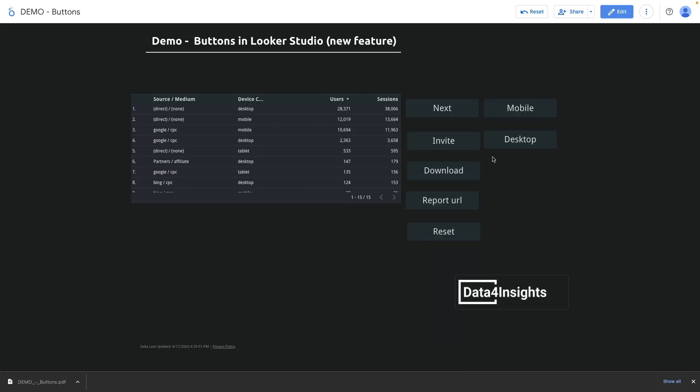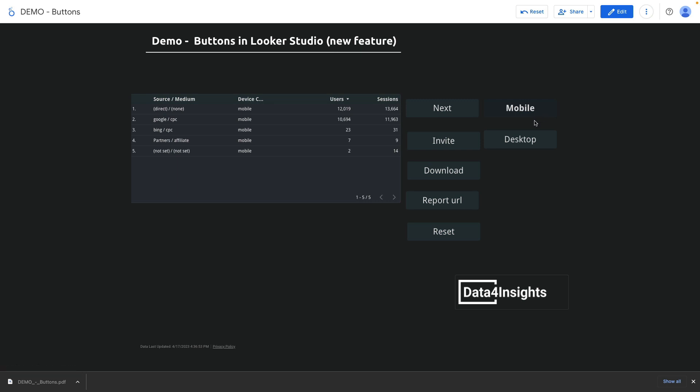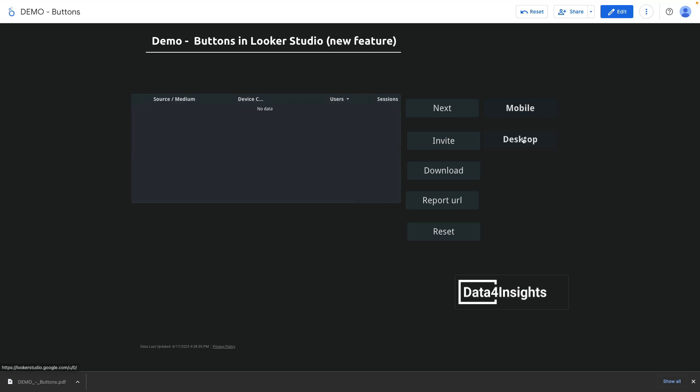Now we have two filter buttons. Let's explore how they work together. When I click on mobile filter it's filtering our table, but if I enable desktop filter as well, the table doesn't show any data.